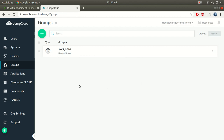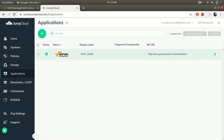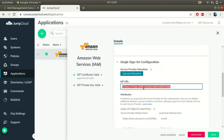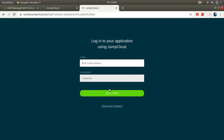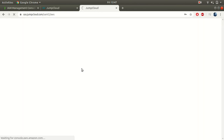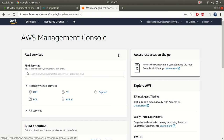That's all you need to do to configure the SAML setup for your AWS account. To log into AWS using JumpCloud, get the login URL by going to Applications in JumpCloud, clicking on your AWS SAML app, scrolling down to Single Sign-On Configuration, and copying the URL shown there. Hit that URL, and you should see the login page. Enter your email address and password, then click SSO Login. If everything is correct you should be logged into the AWS account using JumpCloud.